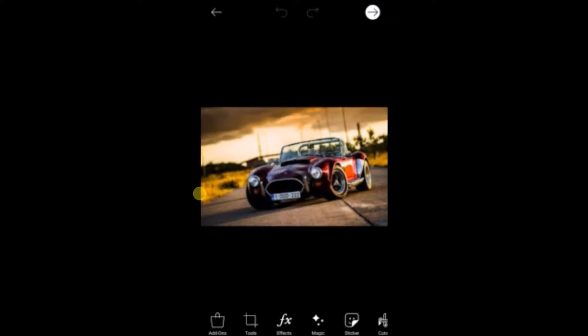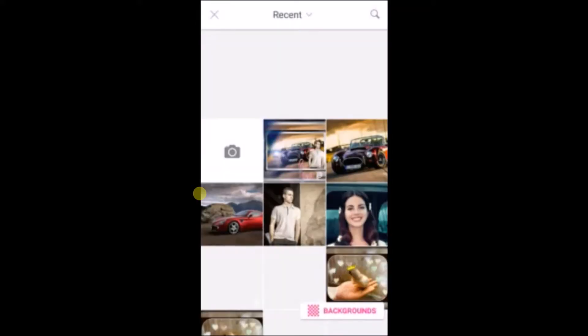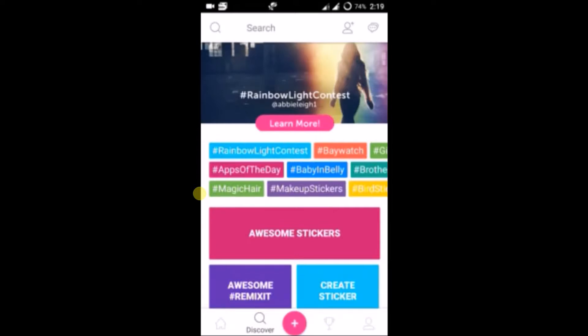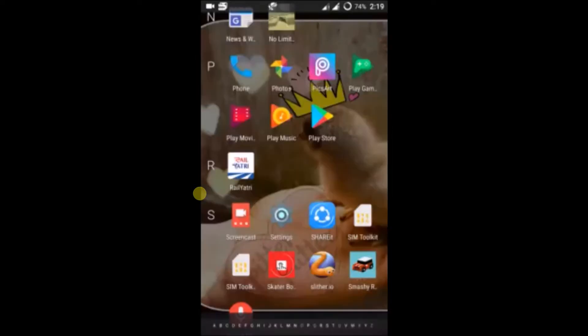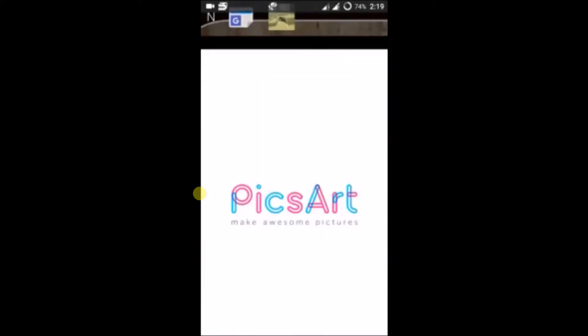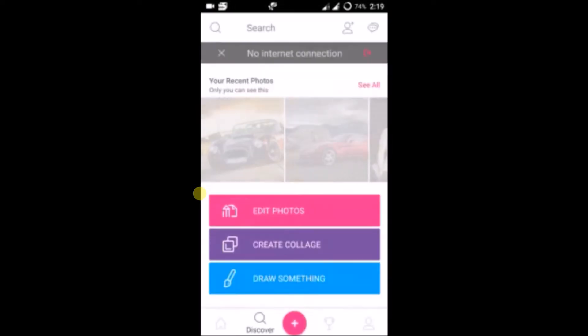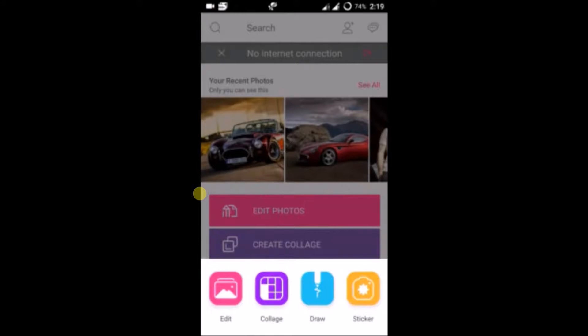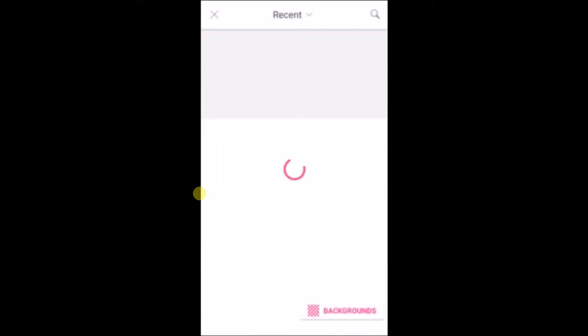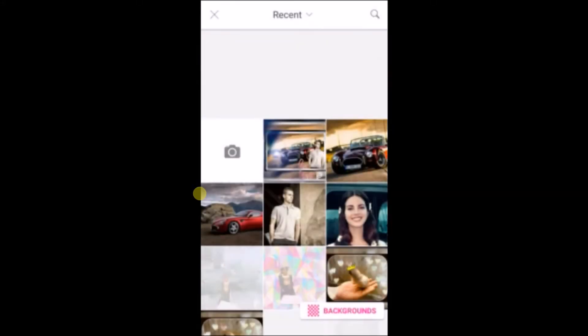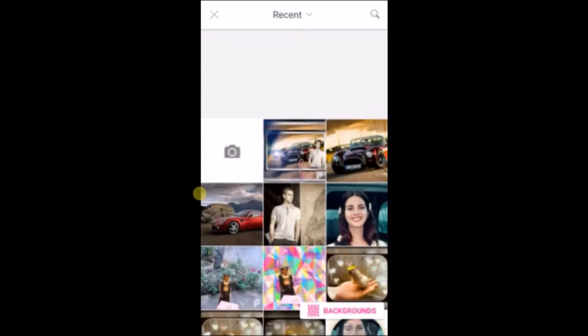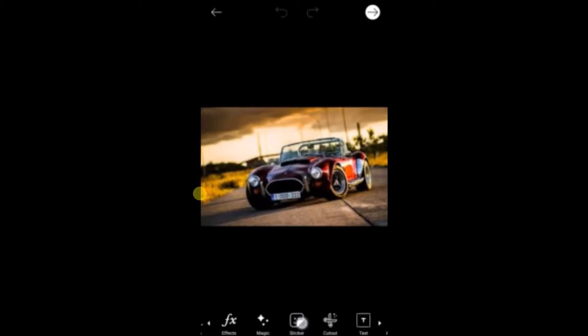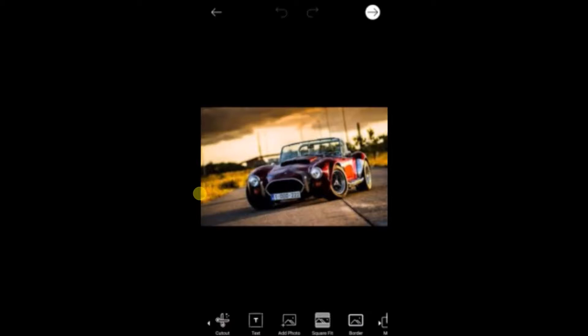So open Pixart, click on the plus symbol, click on edit. First, open the image you want, for example this one or this one. I'll choose this one.